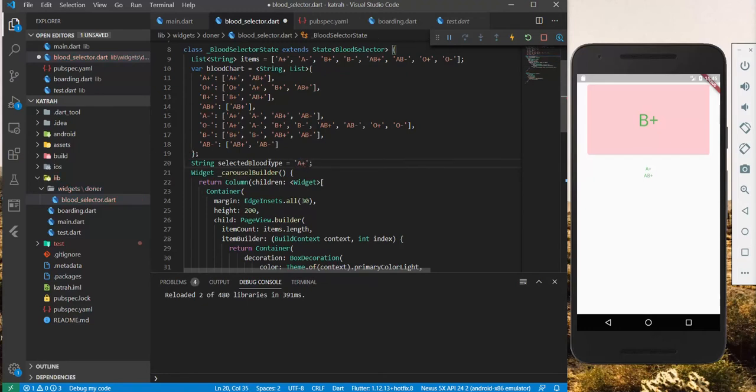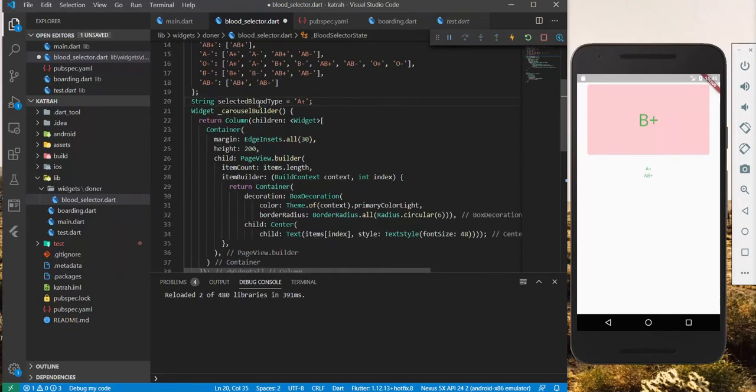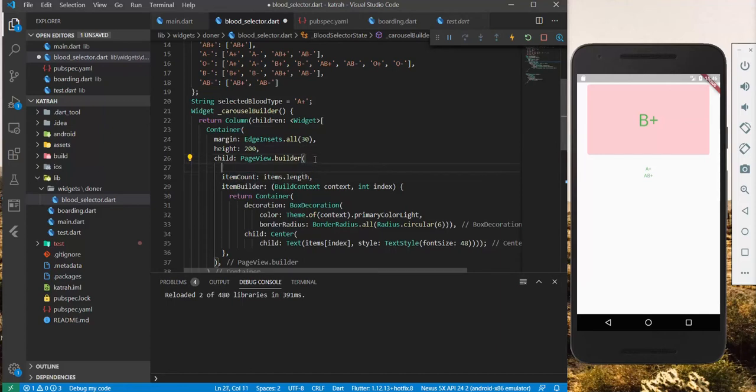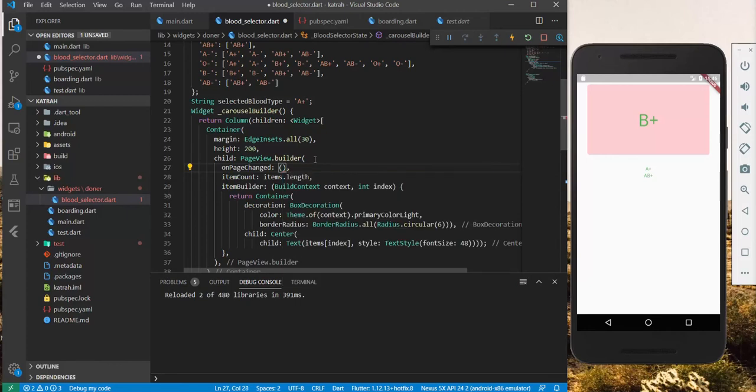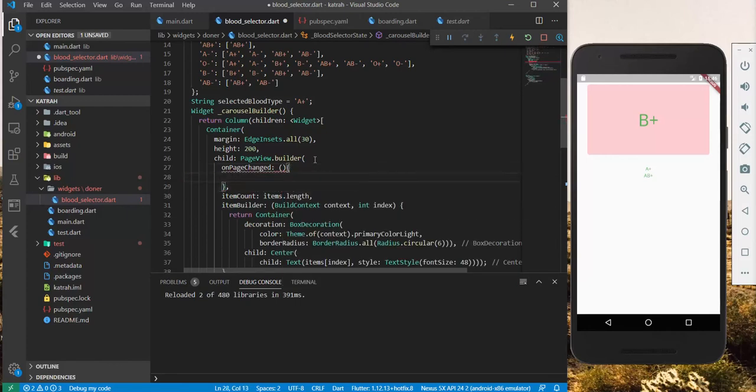There we have it. And on the change, we want to update the state of this one. We want to change this on here. We have what we've implemented the last time. We have the onPageChangedEvents. And this, as always, takes in a function and passes in the page index. Remember, in the boarding, we've done something exactly the same.